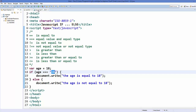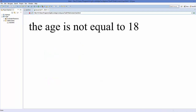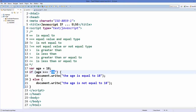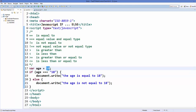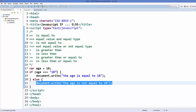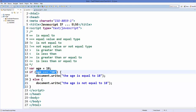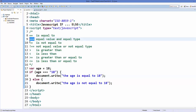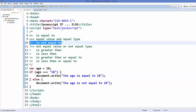Save it and refresh — now it says 'the age is not equal to 18', because triple equals checks whether the value is 18 (yes, it is) but the type is string, and we're checking it against a number. So the condition is not met and it goes to the else block. The exclamation mark with double equals (!==) checks non-equality in both value and type.